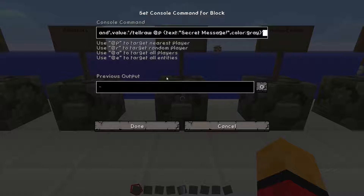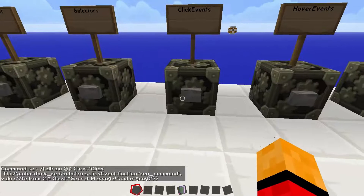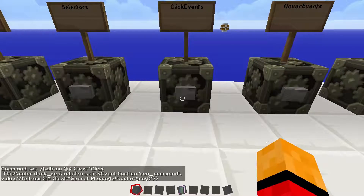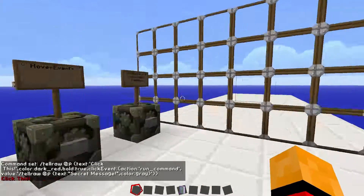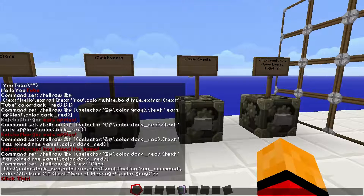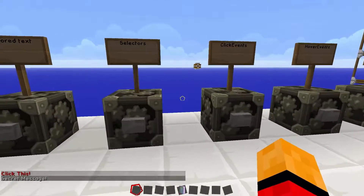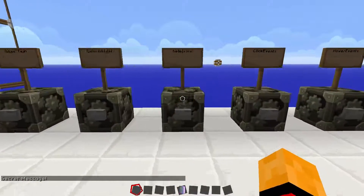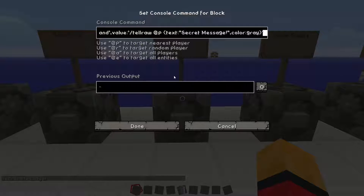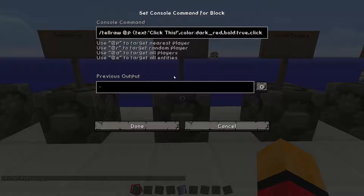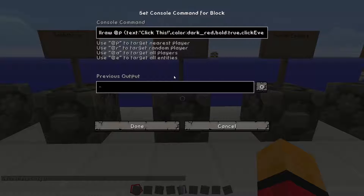Now for click events. If we click this, it says 'click this' in the chat. And if we go into the chat and click it, a secret message appears. So let's go back into the command block and see how we did this. Tellraw nearest player, click this, color dark red — it puts 'click this' in chat, it's going to be dark red, and then it's going to be bold.